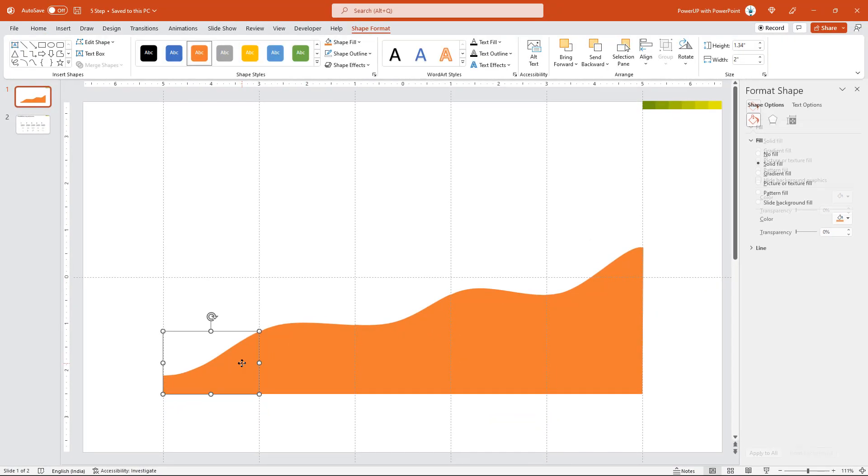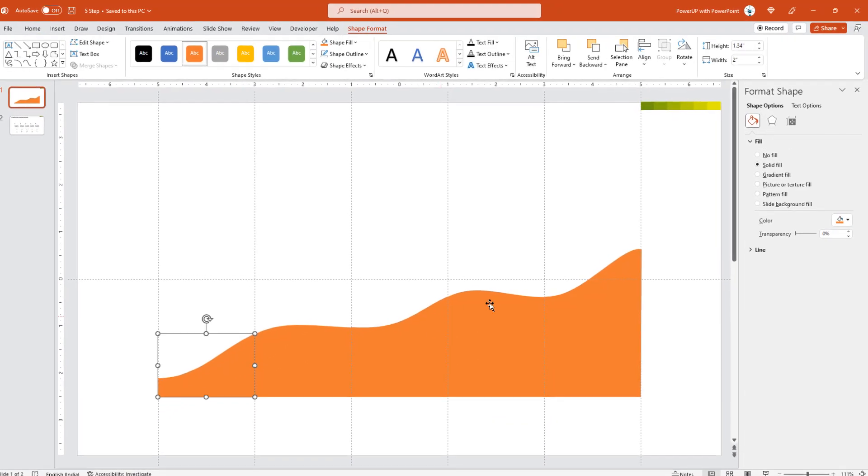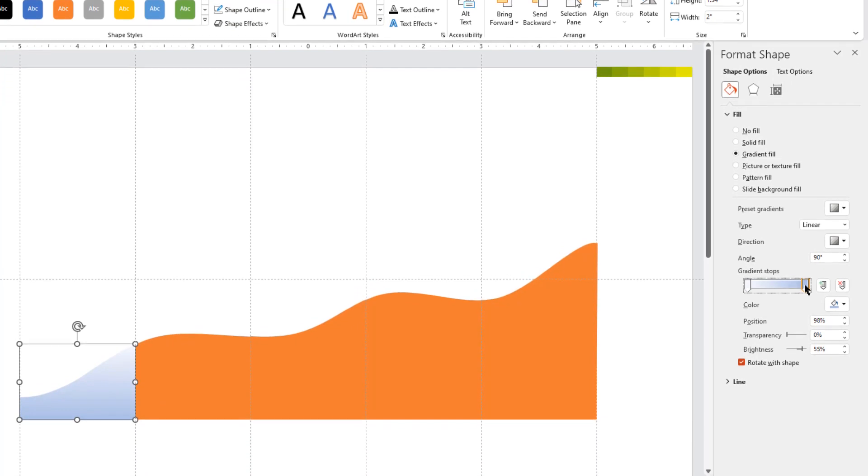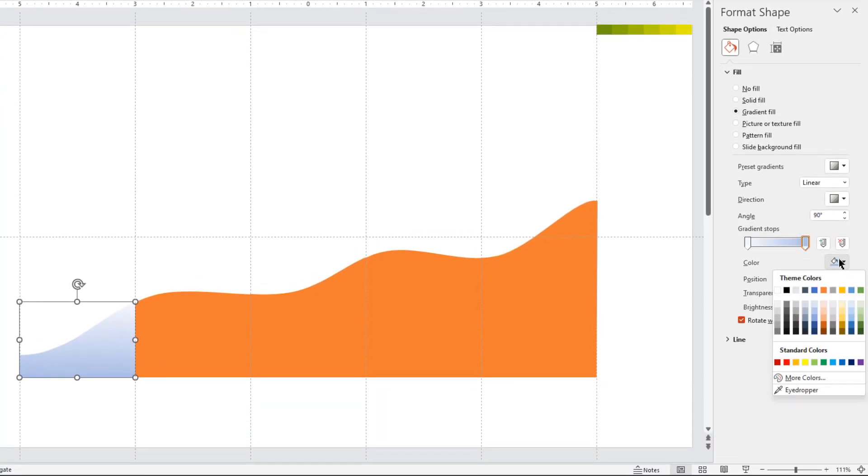Select the first section and apply two step linear gradient. Adjust the gradient, adjust the gradient stop and change their colors using eye dropper tool.